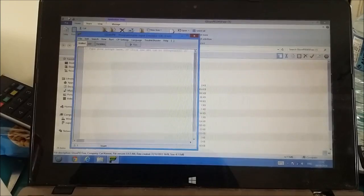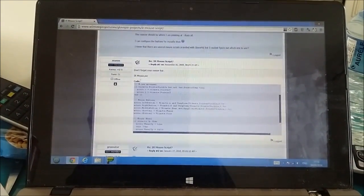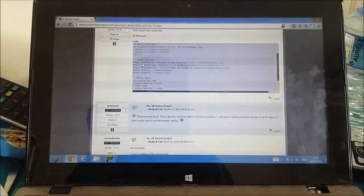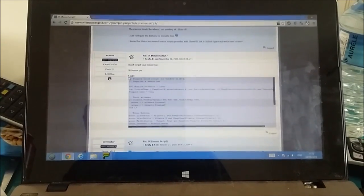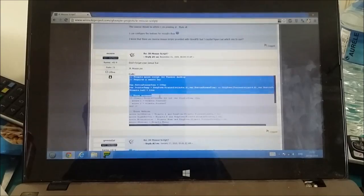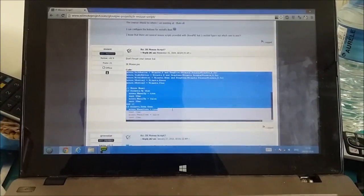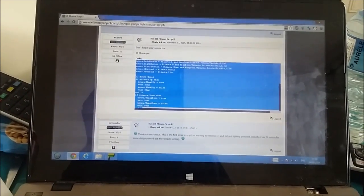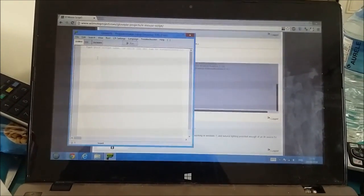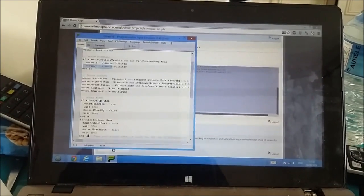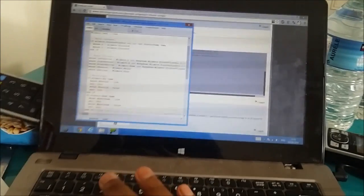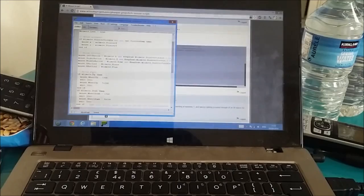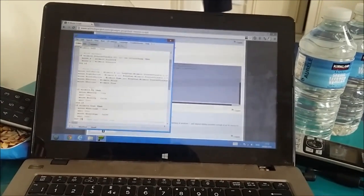And then you want to go to link two in the description and you'll come to this website. You want to scroll down and copy everything in this text box. Basically this is the script for the Wii remote to control our mouse, and you just want to paste it in here.